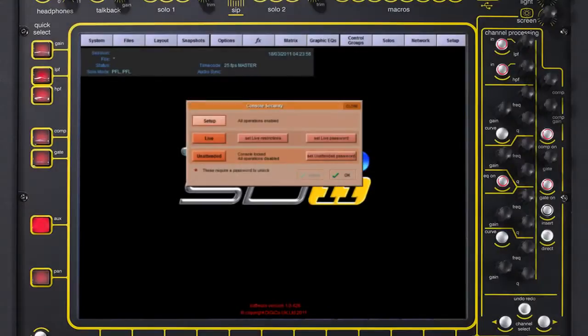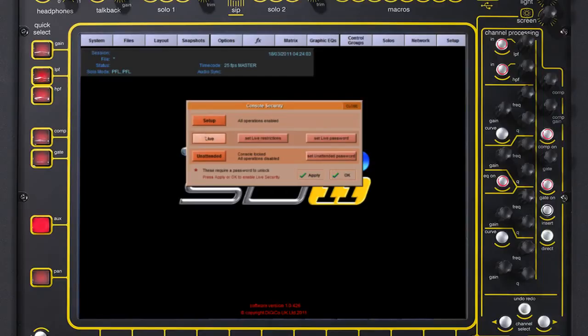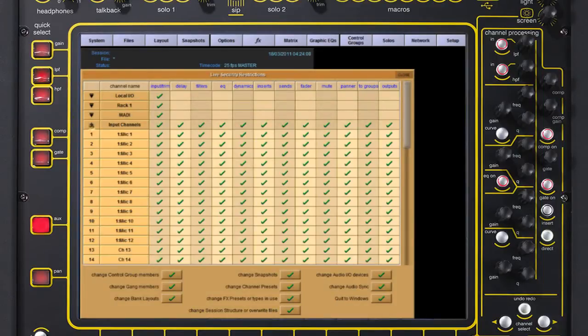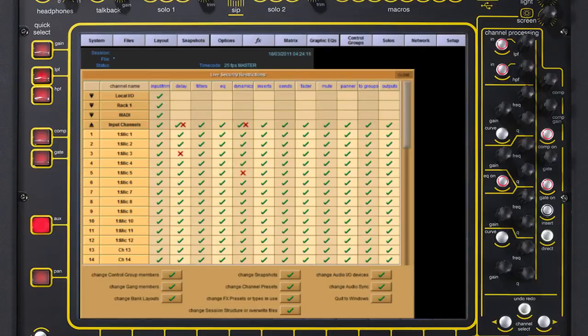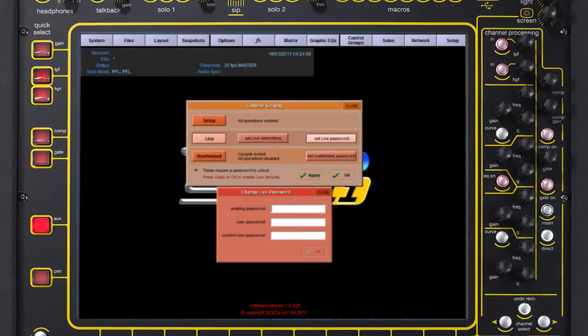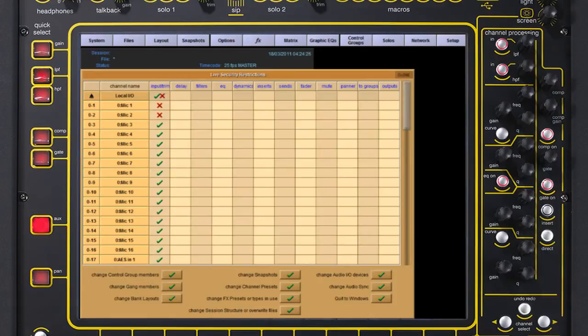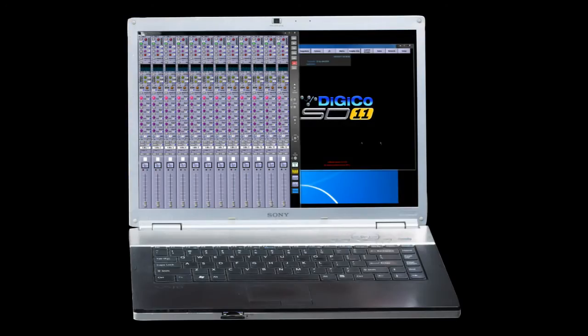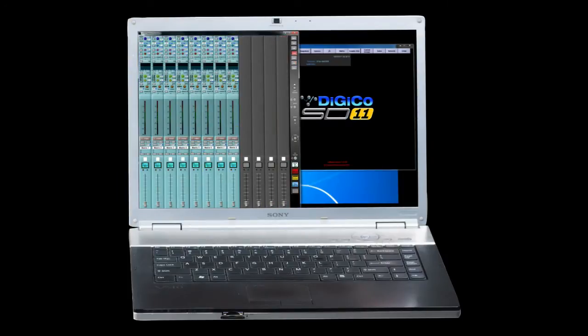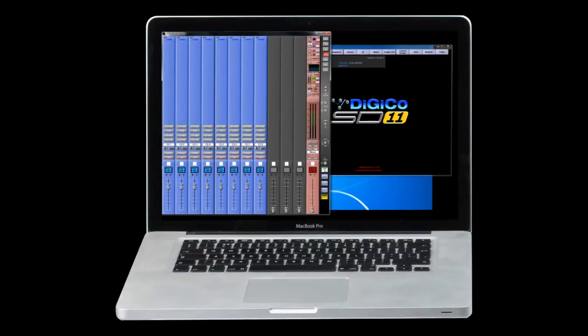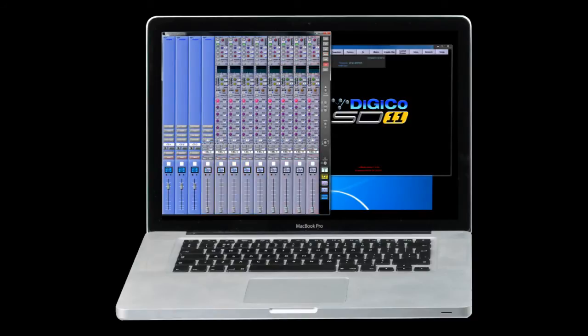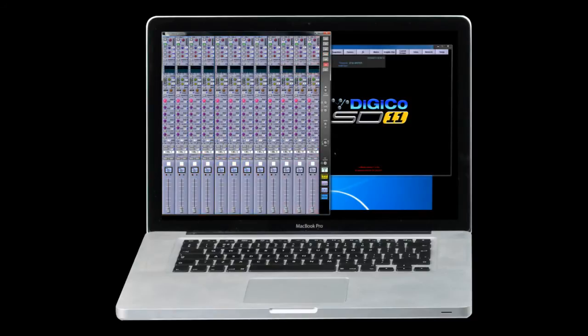Advanced security options can be installer configured to protect the settings on the console from accidental user error. These security options can be set and password protected, making it possible to vary the amount of user parameter control. Like all DiGiCo consoles, the SD11 software will run on a standard PC or Intel-based Mac, to allow offline preparation of sessions or remote control of the console itself.